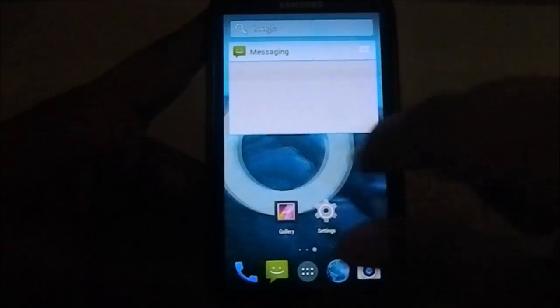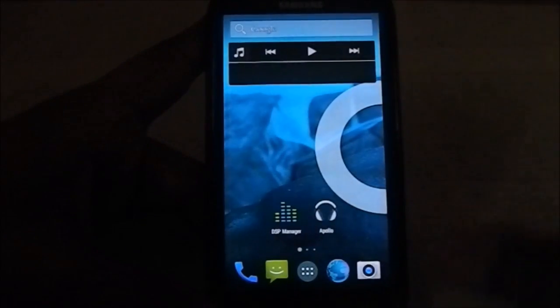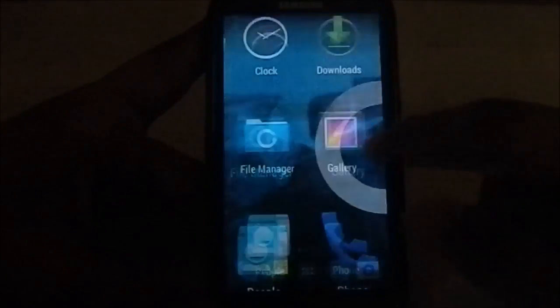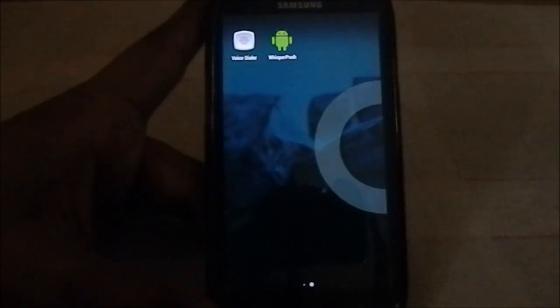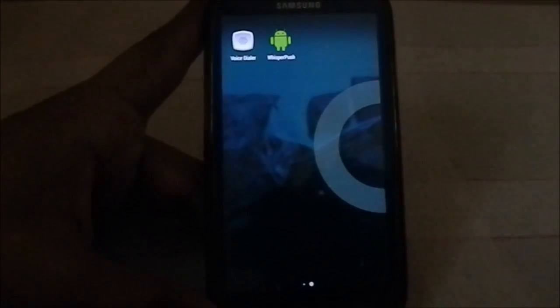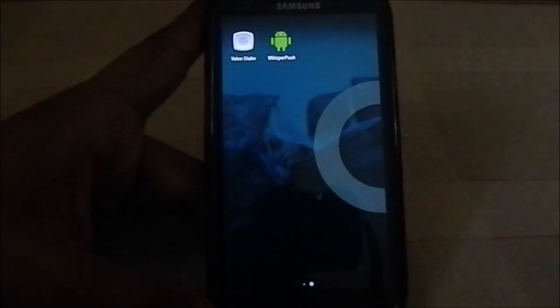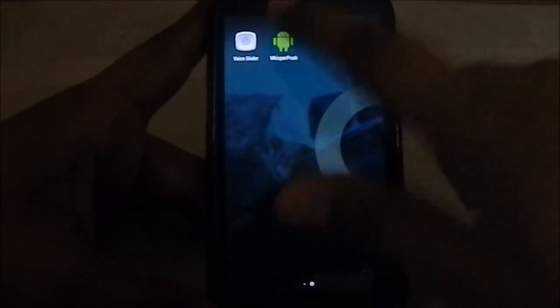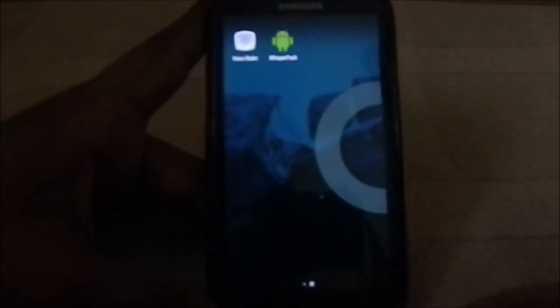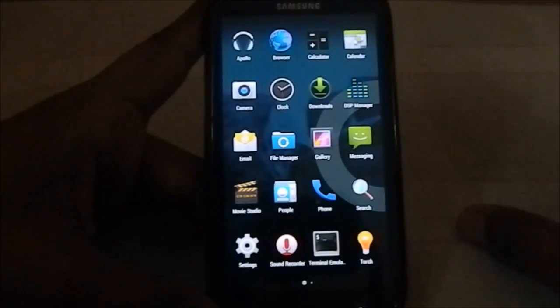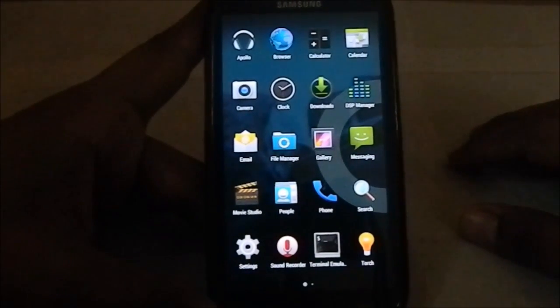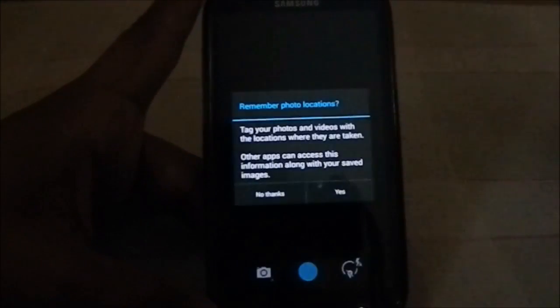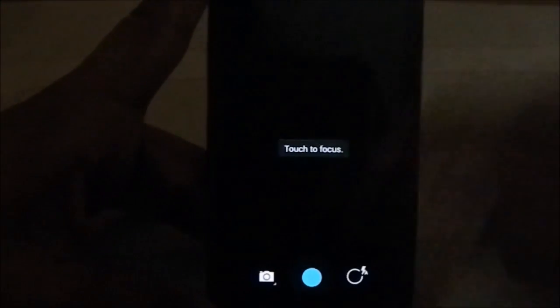It does have Whisper Push, which is their own proprietary safe SMS encryption service. You can enable that. That has been pushed with this one. That's pretty cool.